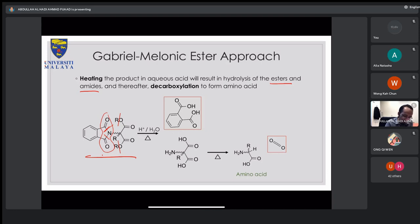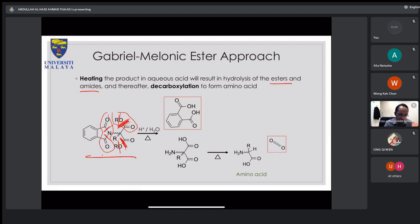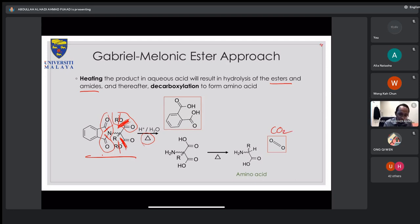Finally, from that intermediate, you do an acidic hydrolysis with heating. This isn't just basic acid hydrolysis — the heating is important. It hydrolyzes the esters and the amide-like structure from the Gabriel molecule. With heating, the carboxylic acid decarboxylates, releasing CO2, and you produce a racemic amino acid.